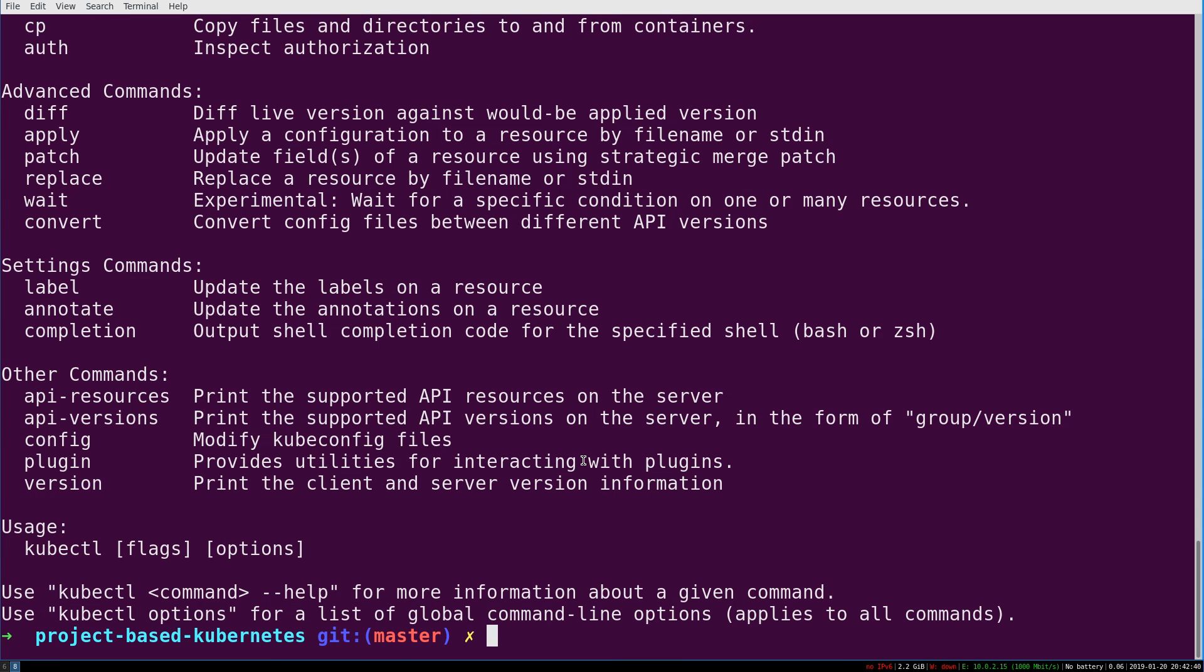In the next video, we're going to take a look at setting up or integrating with the hosted Kubernetes offering from DigitalOcean, which we'll be using throughout this course. It's a really fast setup, so I'll see you in the next one.